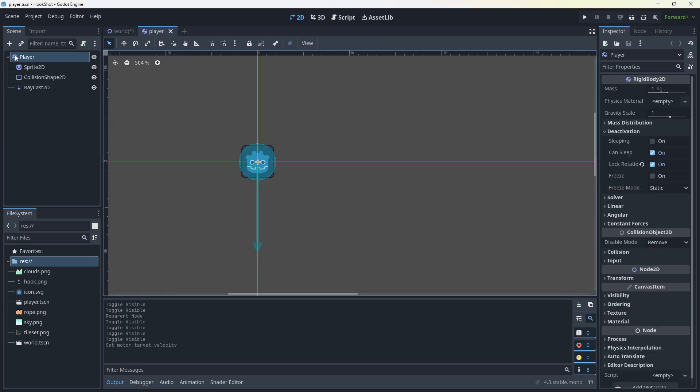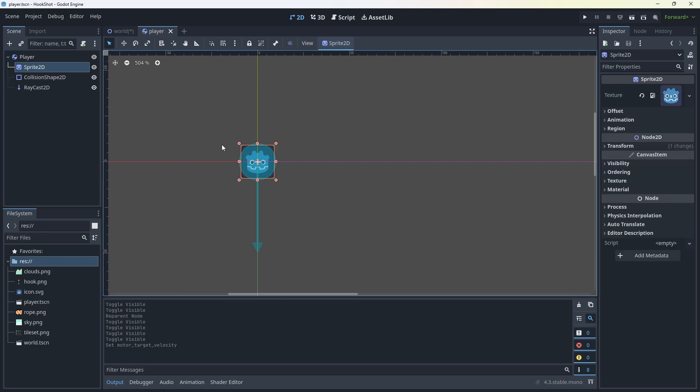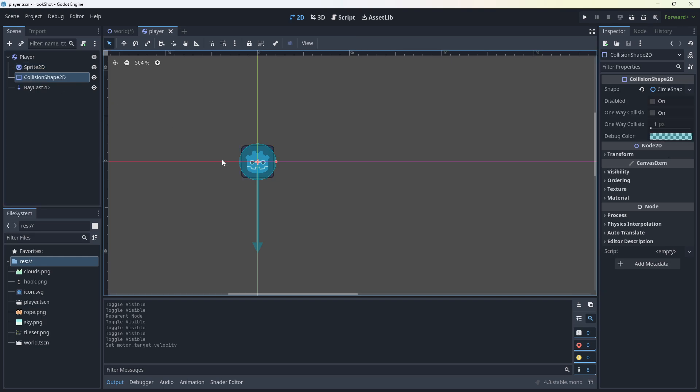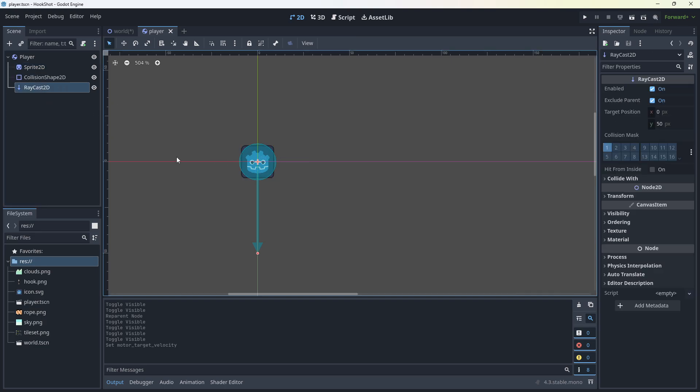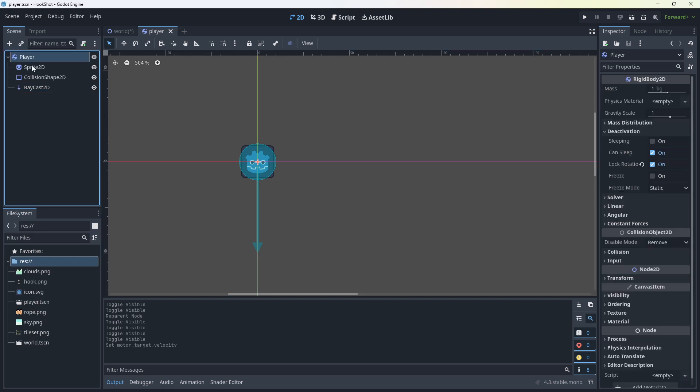So the player has a rigid body, which I've called player. I saved the scene as player. It also has a sprite 2D. You can use whatever sprite you want. Animated sprite, doesn't matter. It has a collision shape, of course, and it has a raycast 2D. Now, that's all we need for the player.